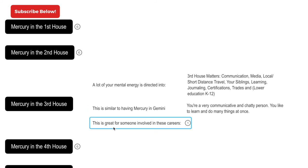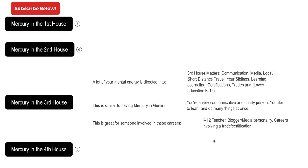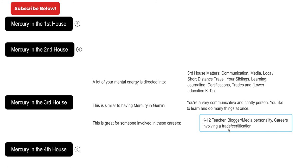This is great for someone involved in these careers: K through 12 teacher, blogger, media personality, and careers involving a trade or certification. Now there's many different things that a mercury in the third house person would be good at or can get into, but this is just three things that I thought of: K through 12 teacher, blogger, media personality, and careers involving a trade or certification.